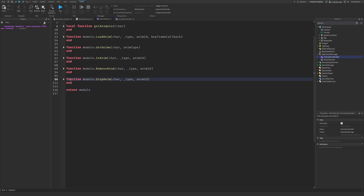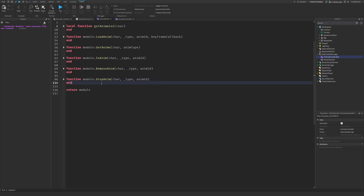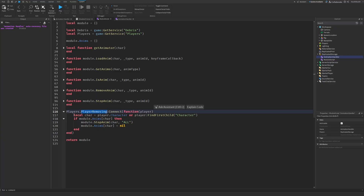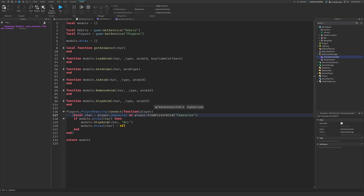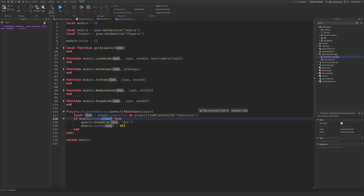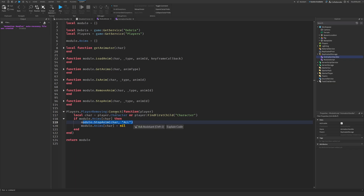The final function is very simple — it's just to clear the table when a player leaves, so there are no issues with data management. So players.PlayerRemoving — that's why we needed the Player service. We get the character, and inside module.animations it finds the character and empties the table, stopping the animations with the StopAnimation function. So it stops every single one and clears the table.